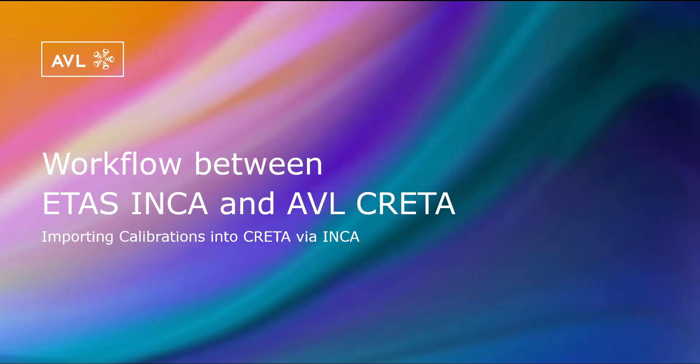In this video you will learn how to seamlessly import calibrations into Krita via ETAS Inka. Krita may already be opened during this process, but it is not necessary.